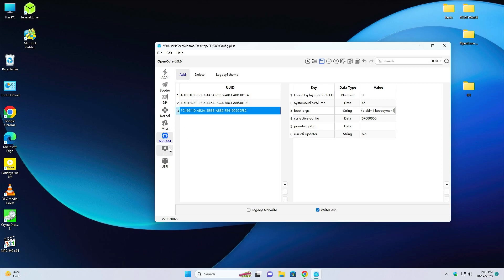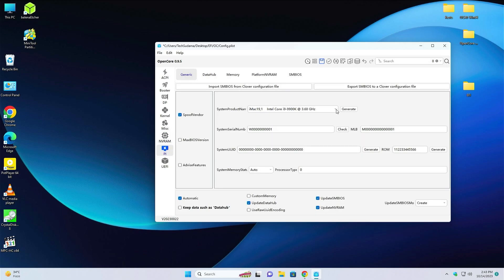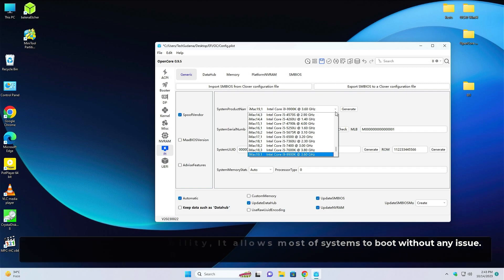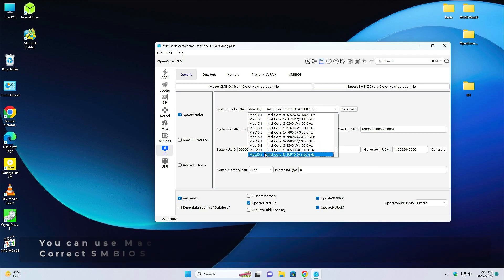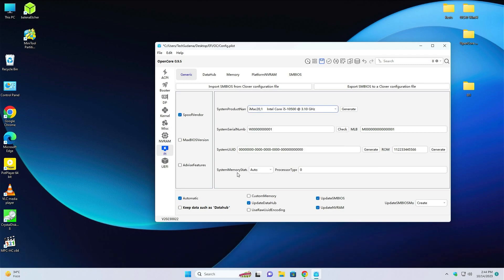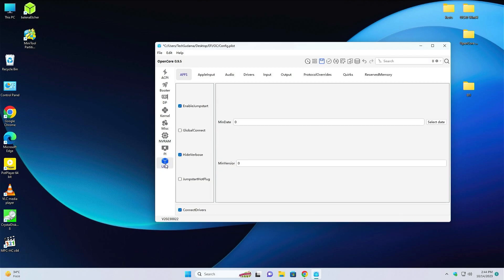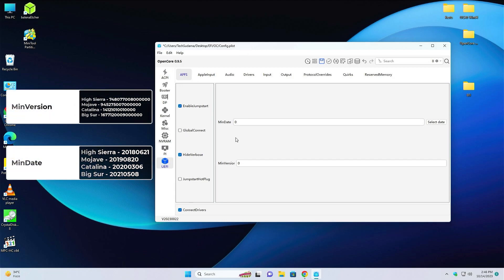After making changes in the NVRAM tab, move to the PI tab. Choose an appropriate system product — as I am using Ryzen 5600G with integrated graphics, I will choose MacPro 20.1. Click on Generate. If you are using Dell or Sony targeted hardware, choose it as custom; otherwise leave it. Now go to the UEFI tab and proceed with cleaning up the previous entries. Set the min, min date, and min version, choosing an older date as per the following parameters if you are using an older version of macOS.